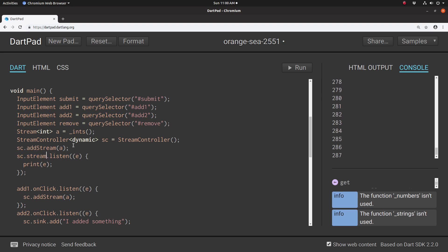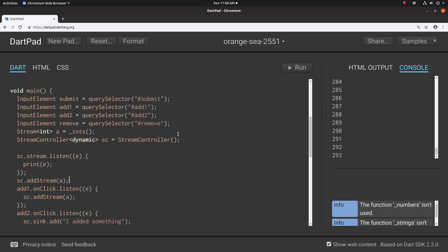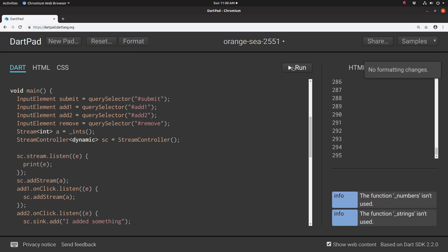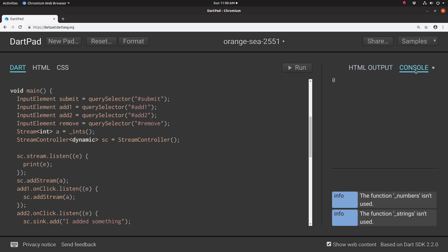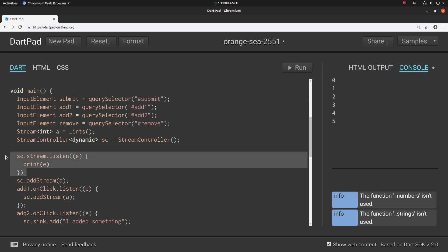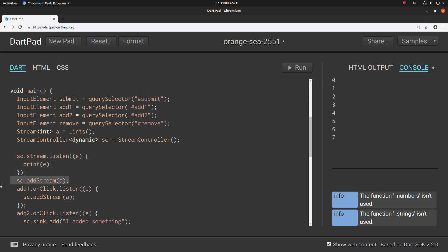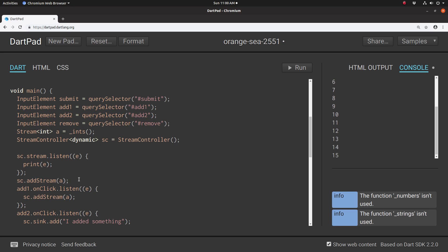Now, you could do this in a different order. For example, you could get the listen call and put it before the addStream — it'll do the same thing. So right here it's listening to an empty stream first, there's nothing there. Then on the next line you're adding the stream, and then it starts going through the list of integers.